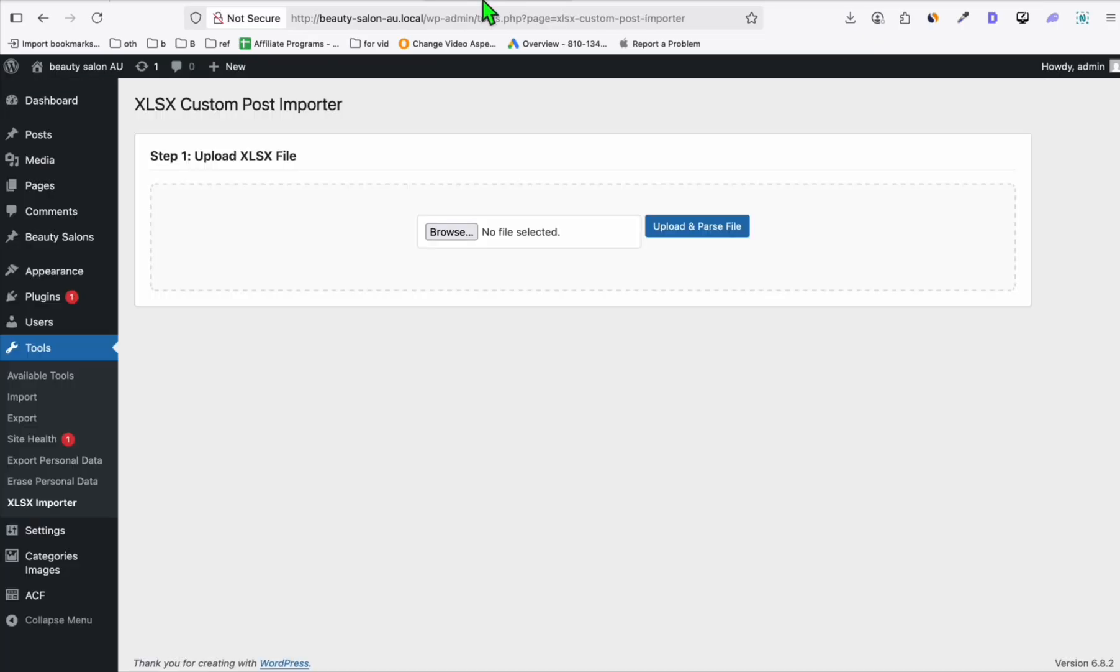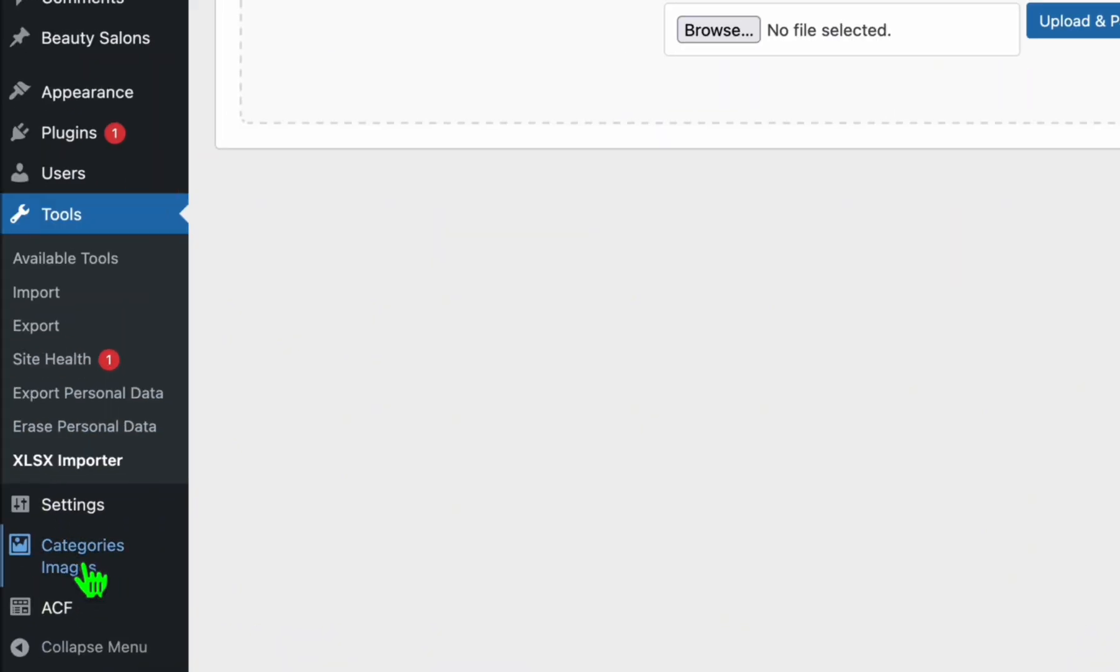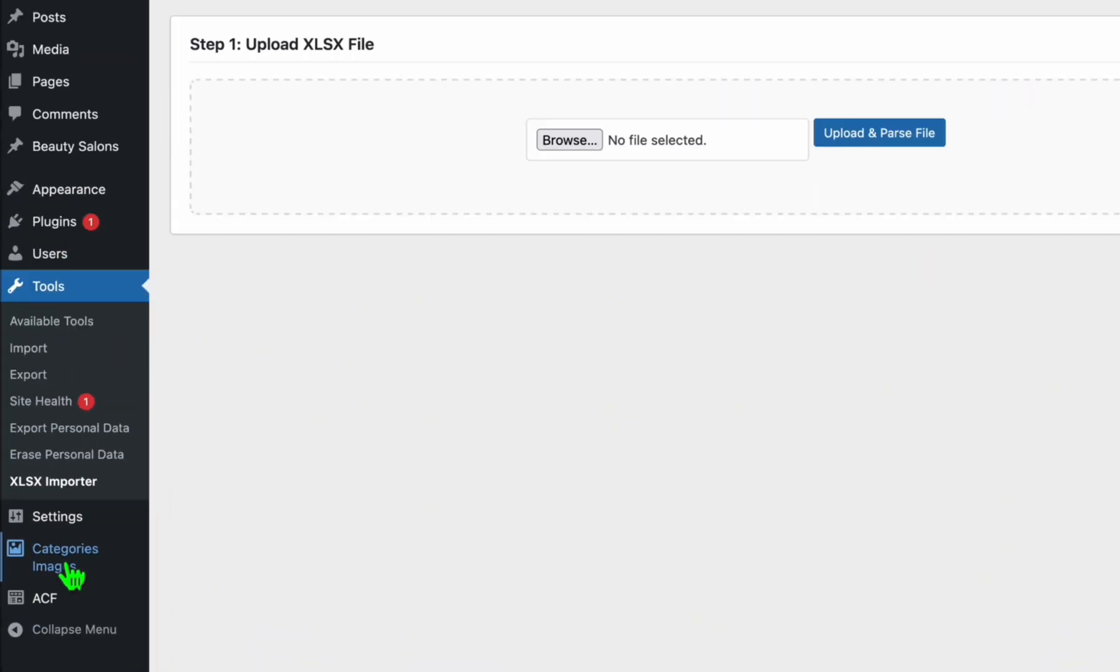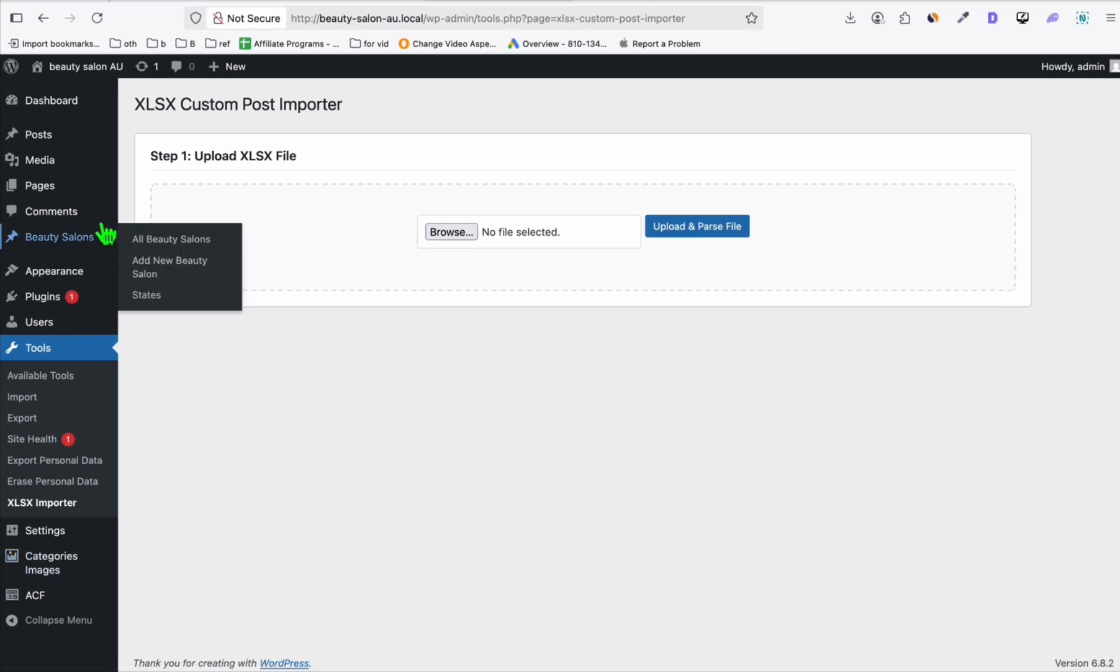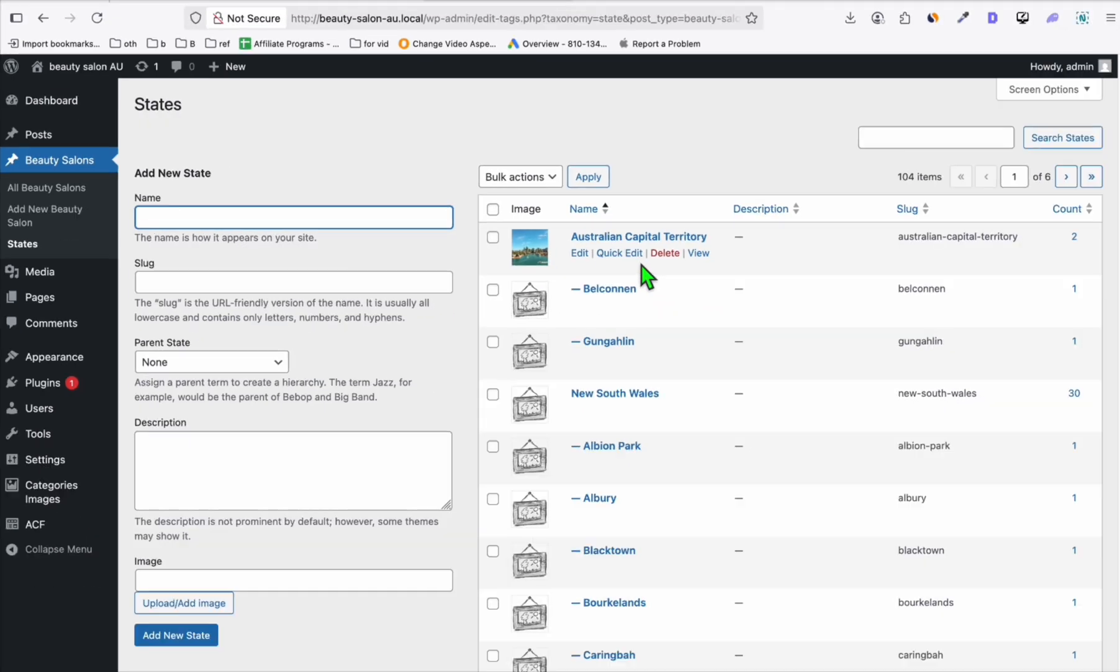If you're wondering how we're able to add featured images in each category, you just need to install this plugin called Category Images. Once you have that, you can go to the custom post. This is your custom taxonomy or custom categories. Here you can add individually the image.